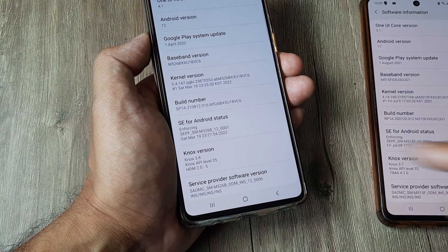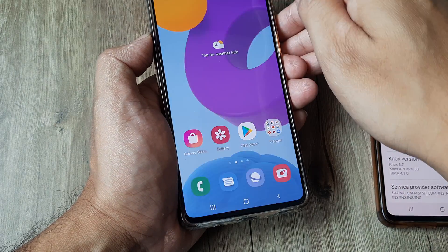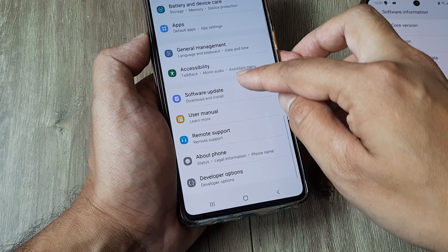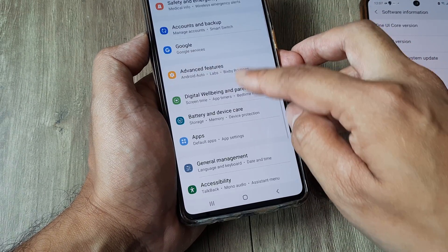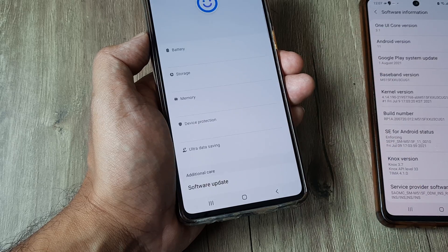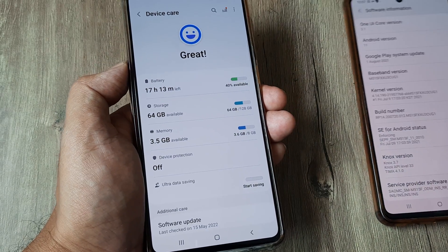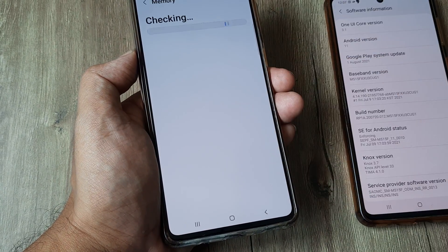Now you scroll from the top, tap on settings, scroll down until you see battery and device care, tap on battery and device care and here you will see there's something called memory. Tap on memory.